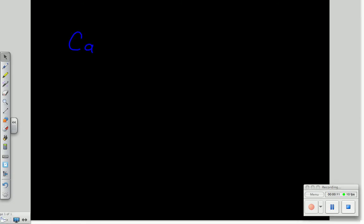Here I want to explain the crisscross method for finding the formula of an ionic compound using two ions. The first one that I'm going to do, I'll take a calcium ion, plus two.